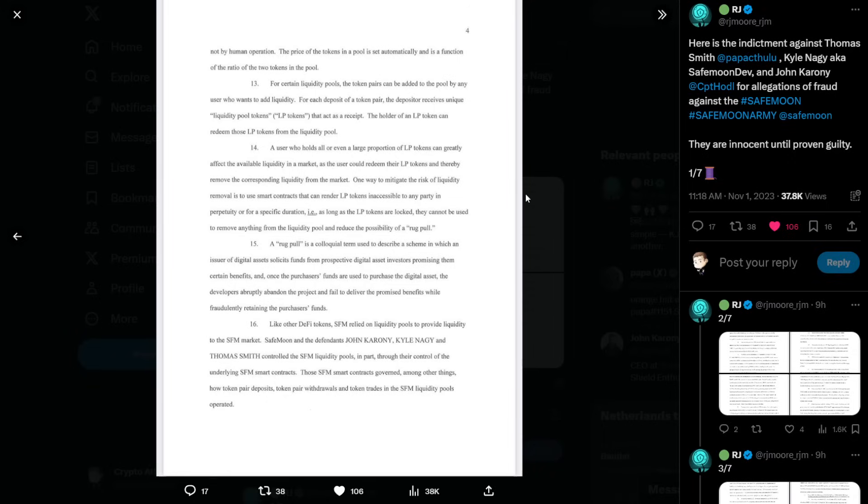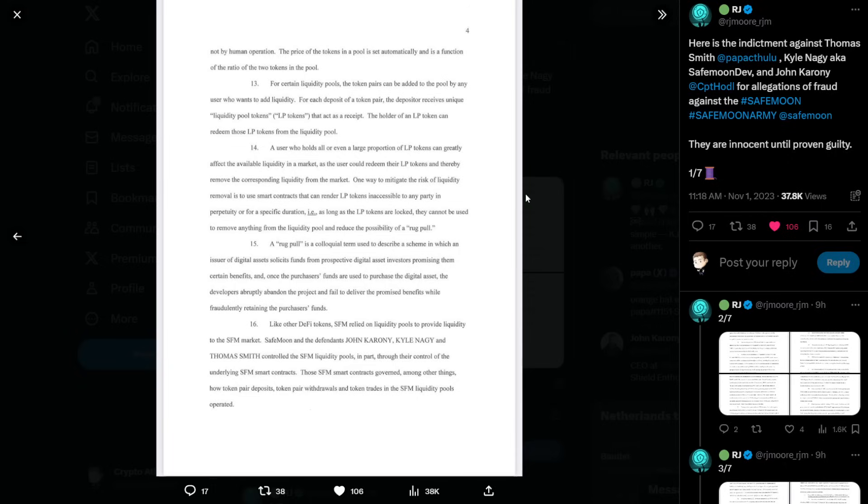Thirteen, for certain liquidity pools, the token pairs can be added to the pool by any user who wants to add liquidity. For each deposit of a token pair, the depositor receives unique liquidity pool tokens or LP tokens that act as a receipt. The holder of an LP token can redeem those LP tokens from the liquidity pool. Number fourteen, a user who holds all or even a large proportion of LP tokens can greatly affect the available liquidity in a market as the user could redeem their LP tokens and thereby remove the corresponding liquidity from the market. One way to mitigate the risk of liquidity removal is to use smart contracts that can render LP tokens inaccessible to any party in perpetuity or for a specific duration.